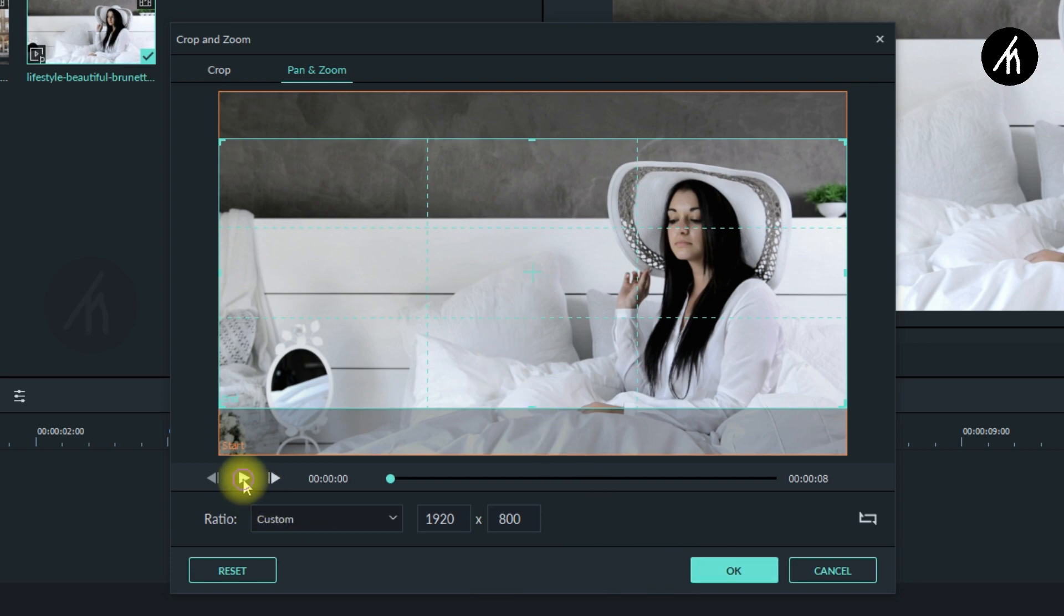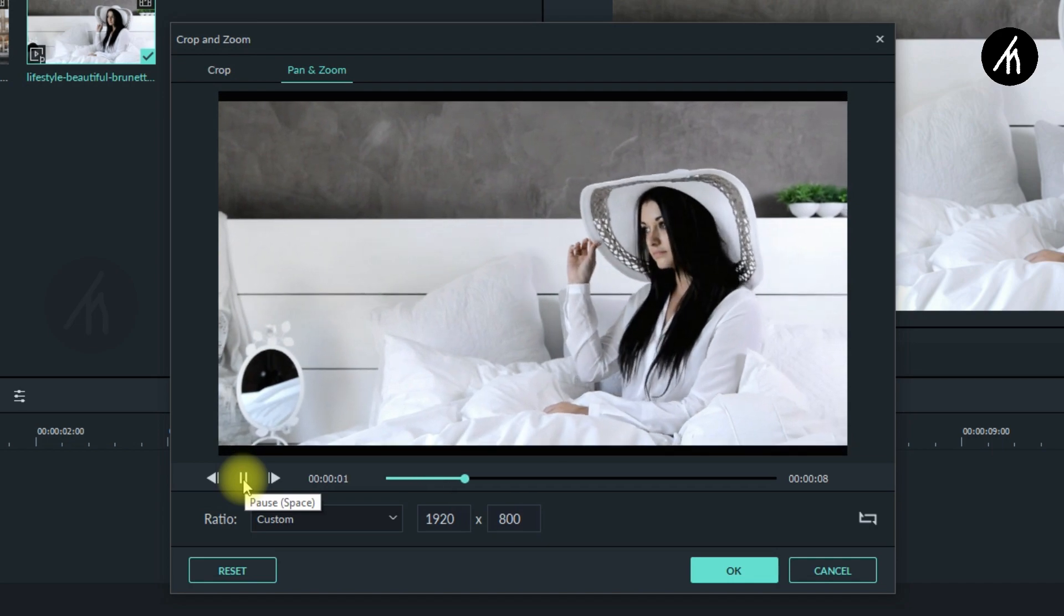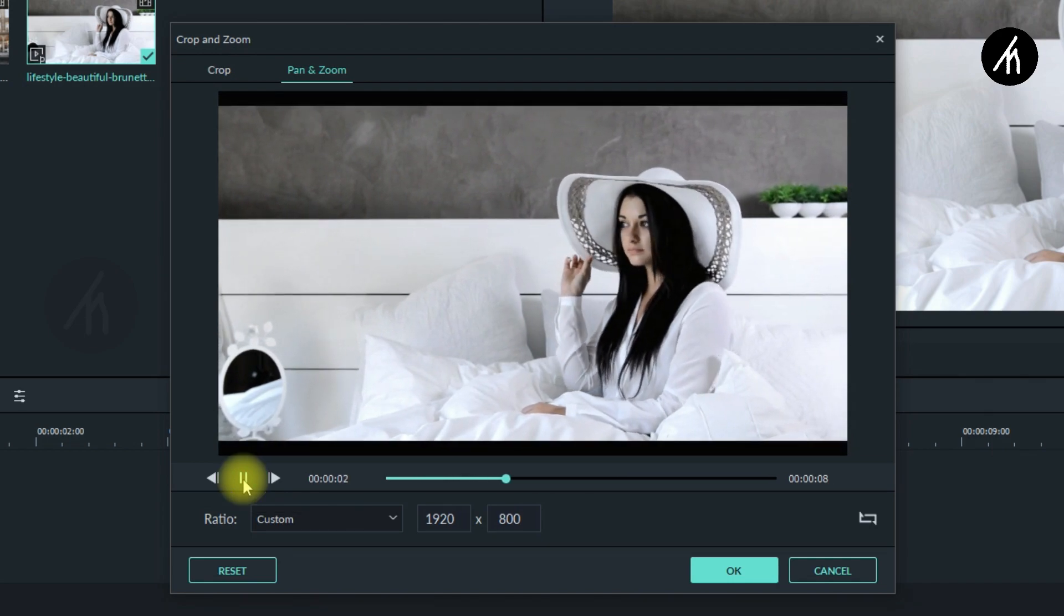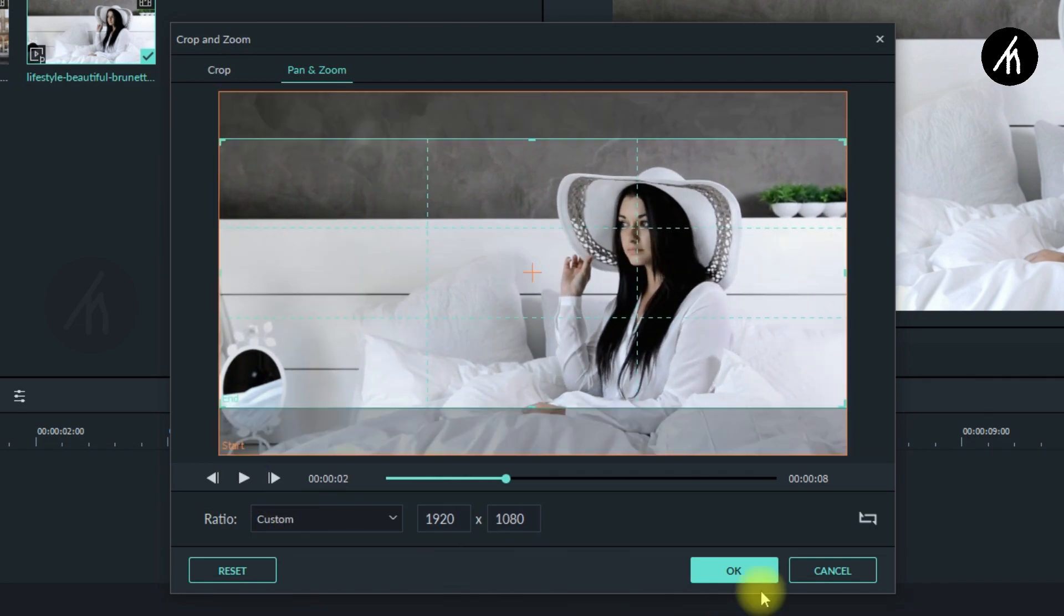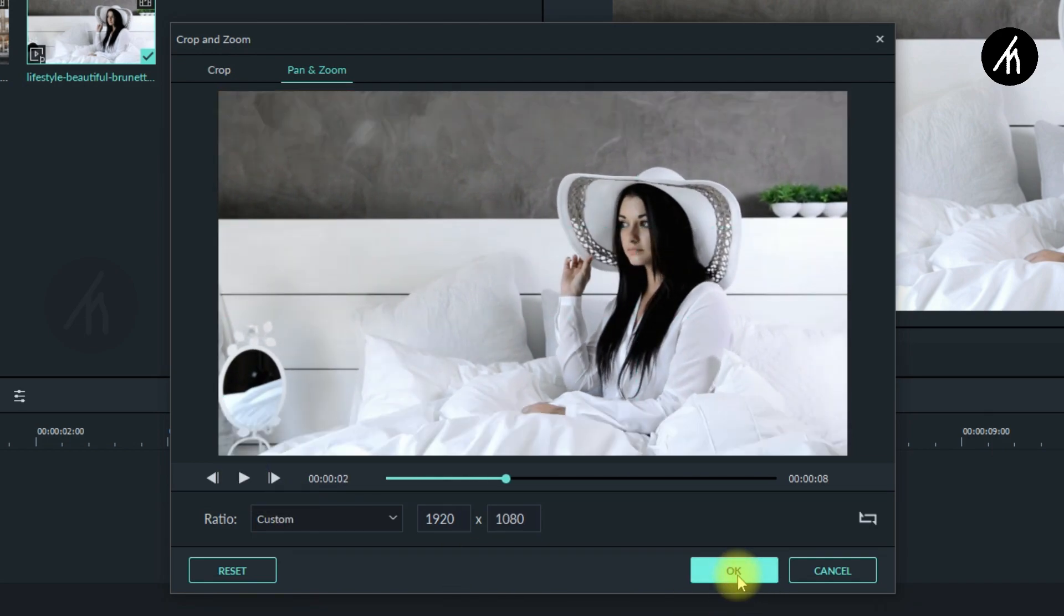Now if I play this, then you can see how it works. Once done, click okay.